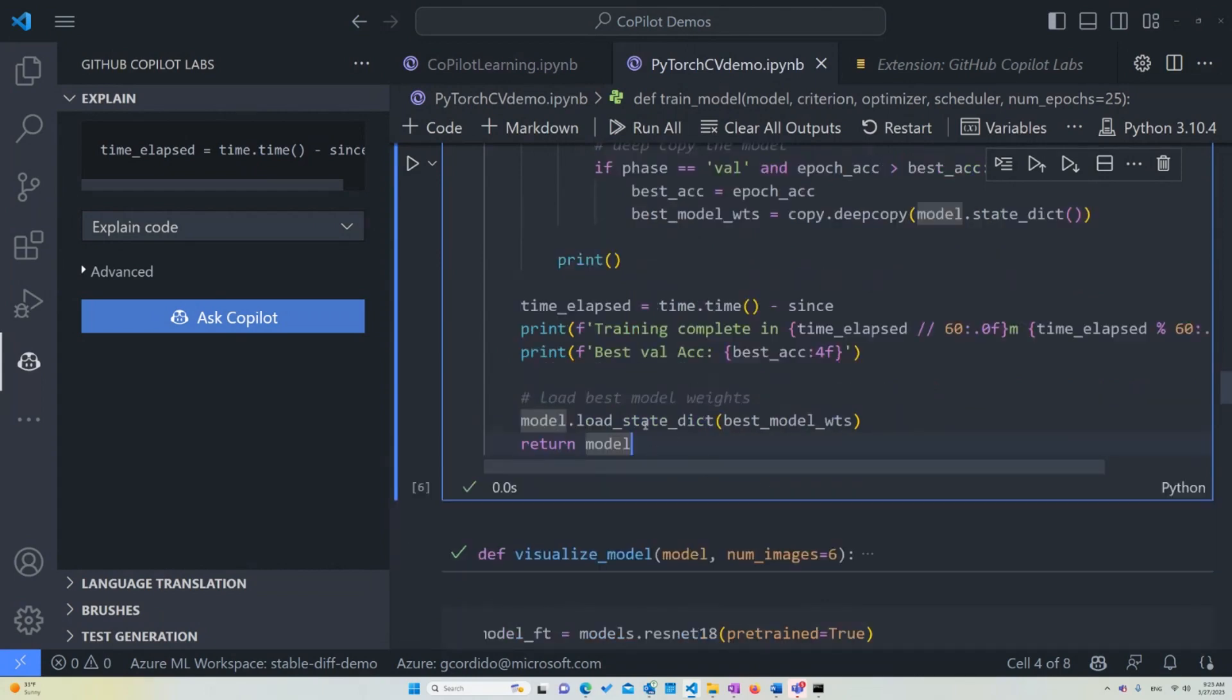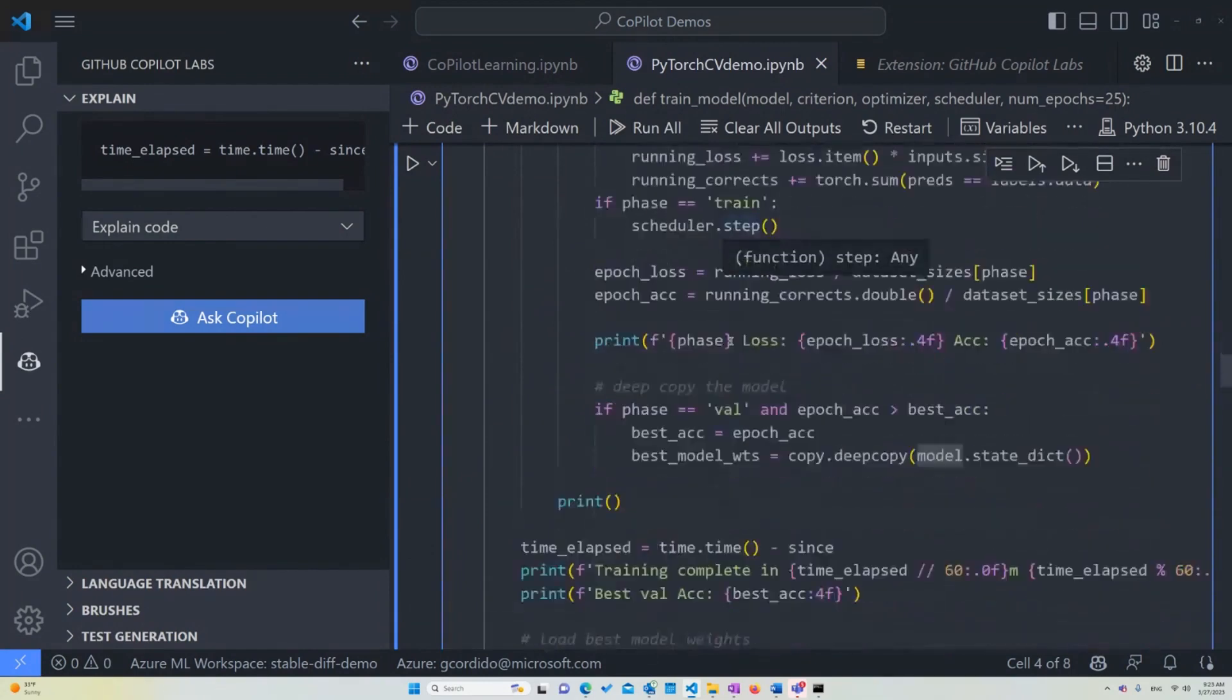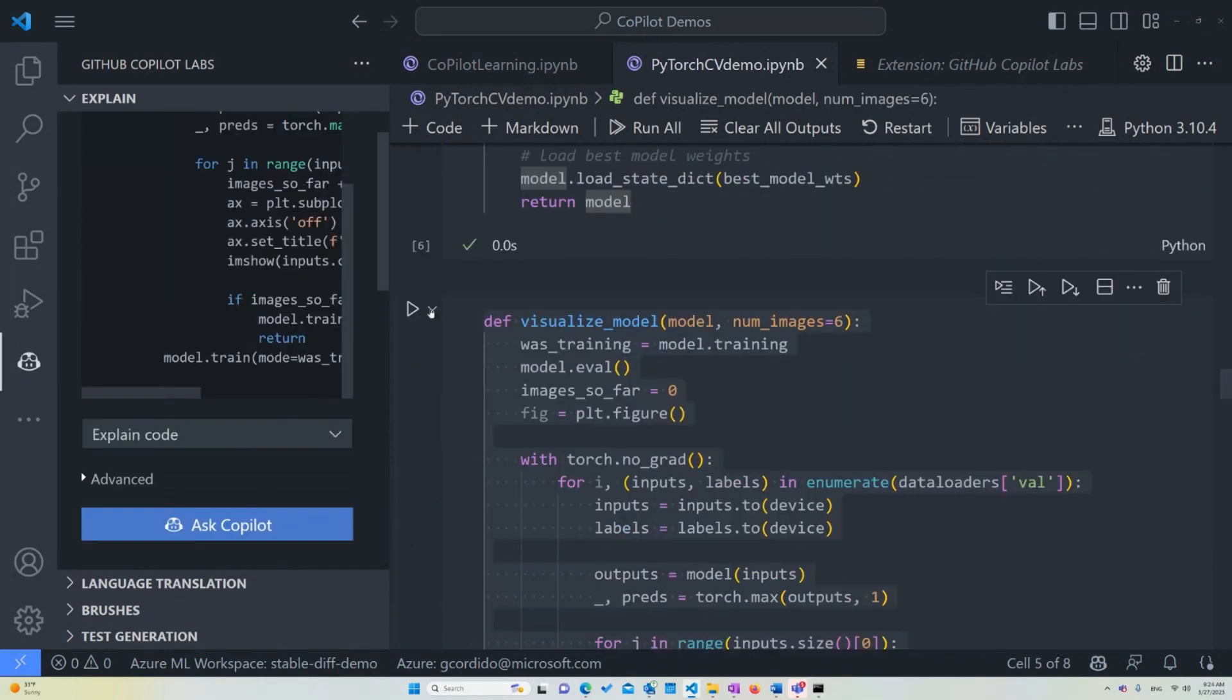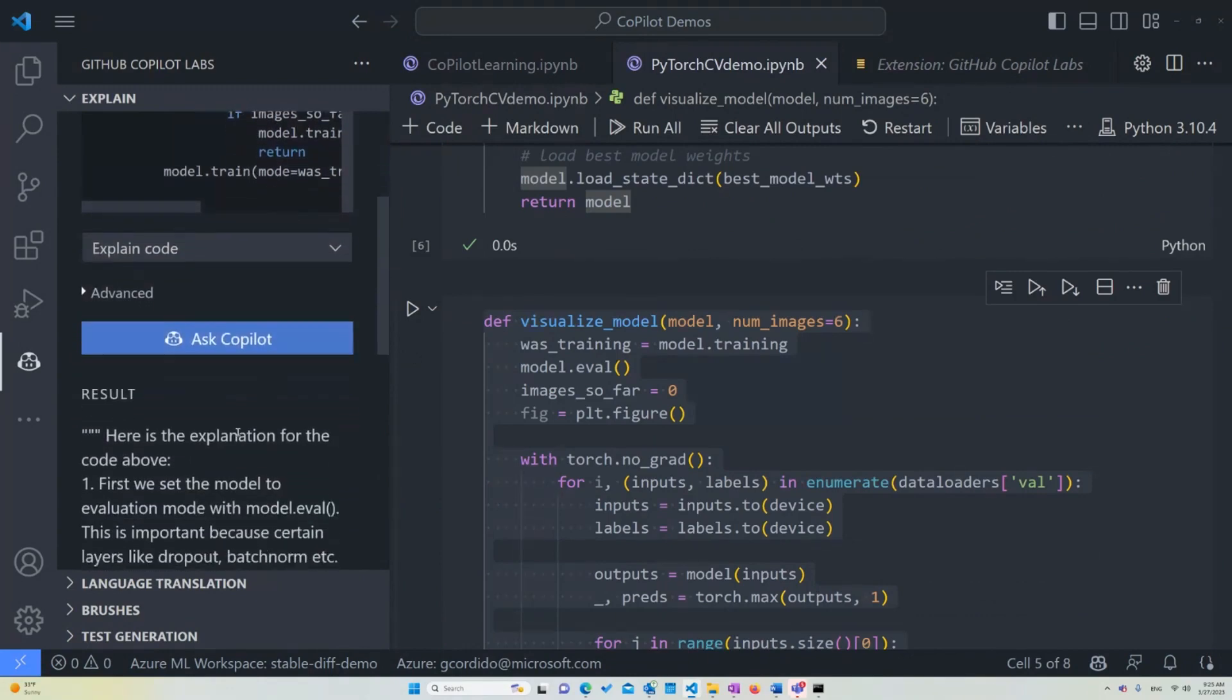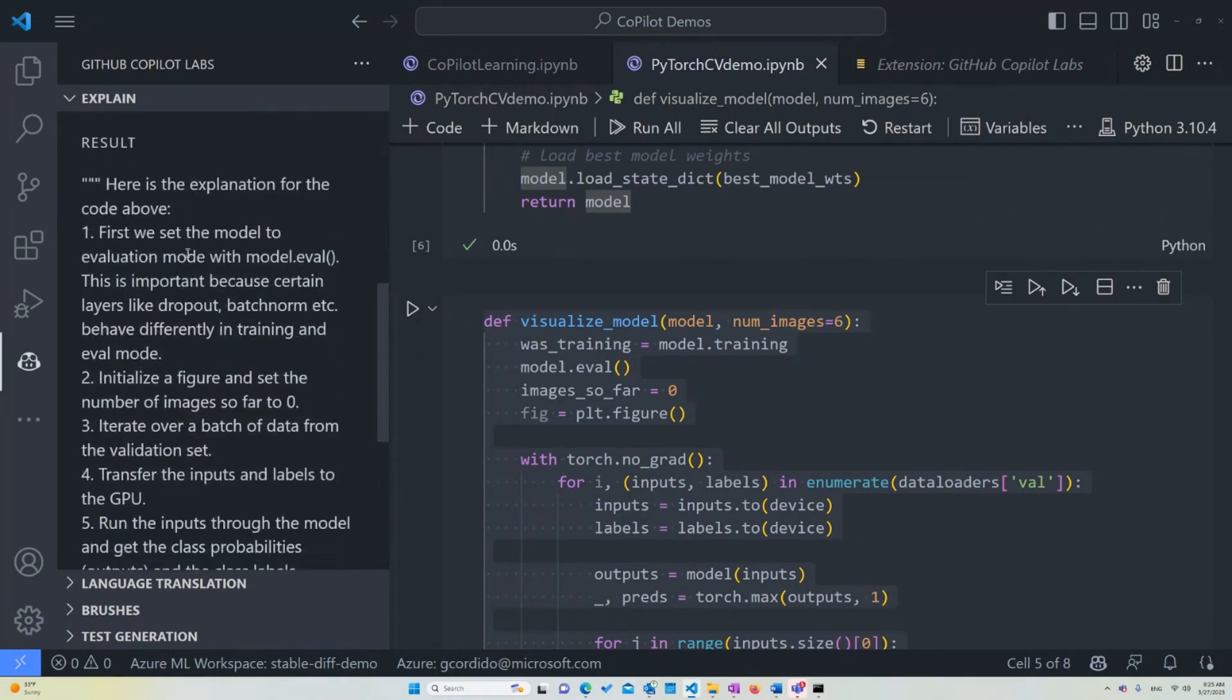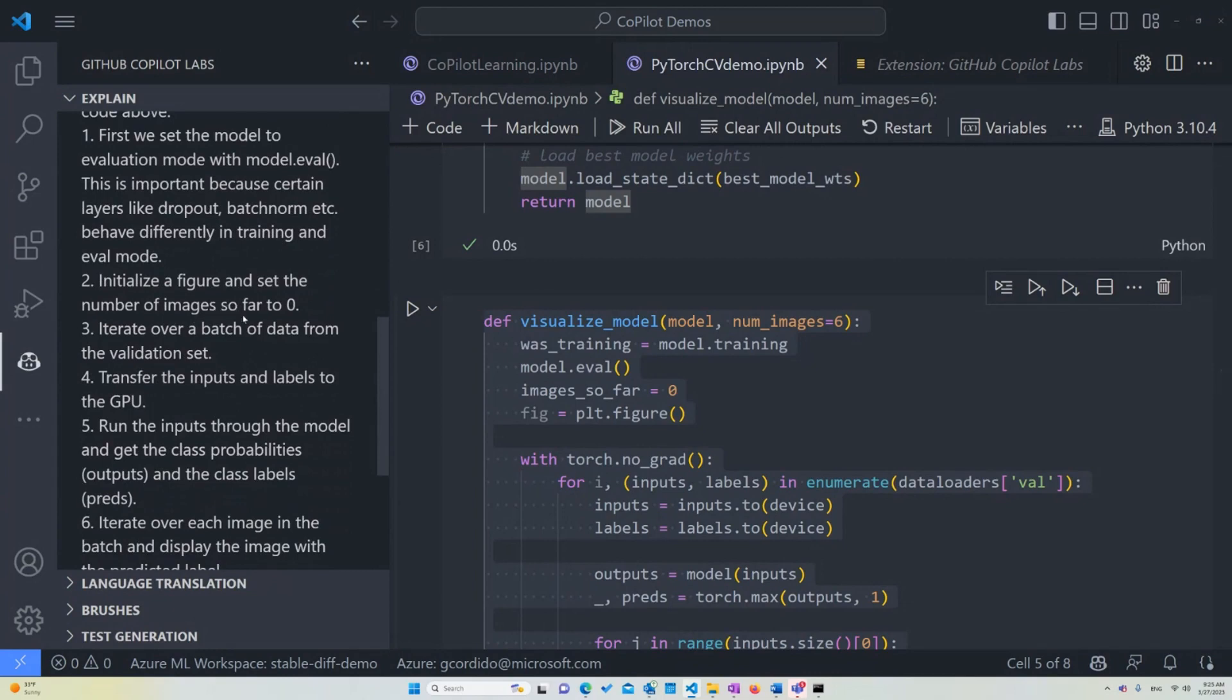And you'll see further down, because here we're just defining the whole function, you'll see what the whole function running looks like. Now we're going to explain the visualize_model function. So once we ask Copilot for help, it tells us first we set the model to evaluation mode with model.eval. This is important because certain layers like dropout, batch norm, etc., behave differently in training than evaluation model. Now we initialize the figure and set the number of images so far to zero.